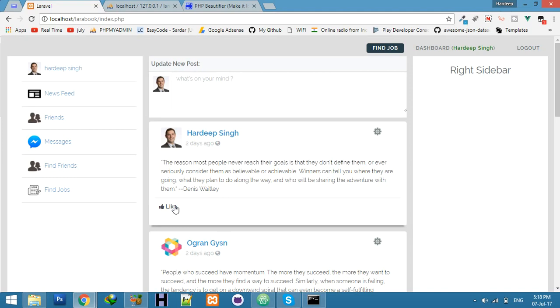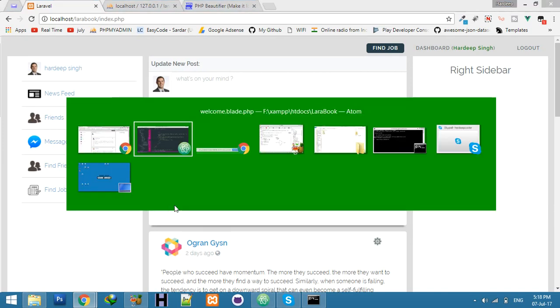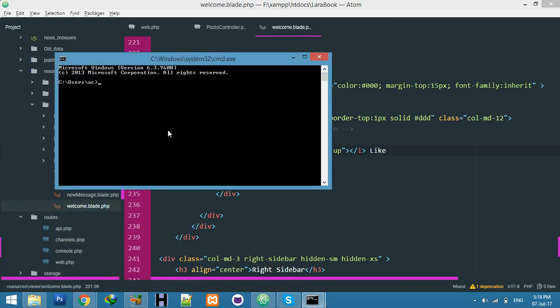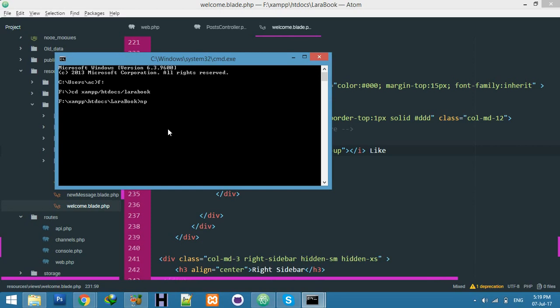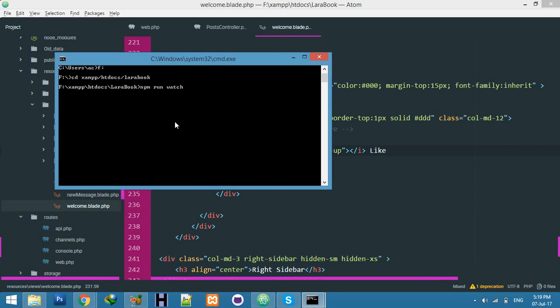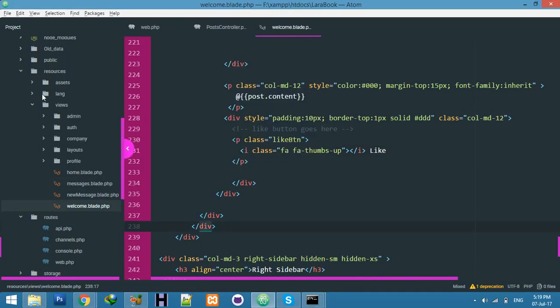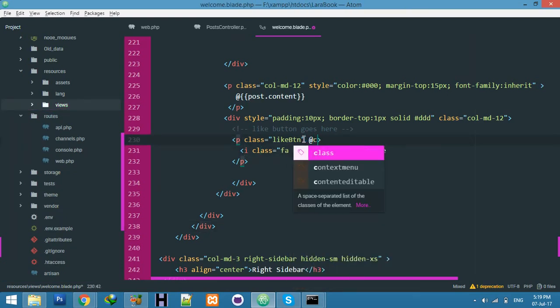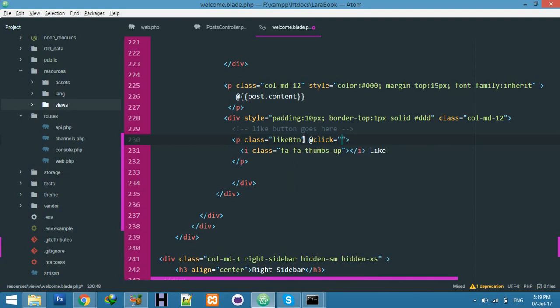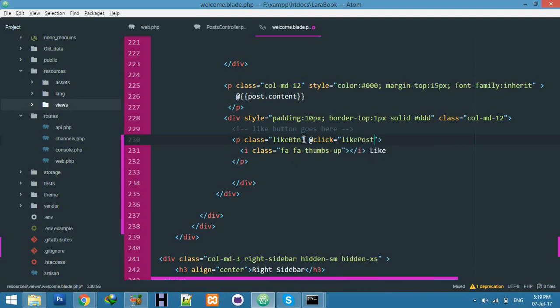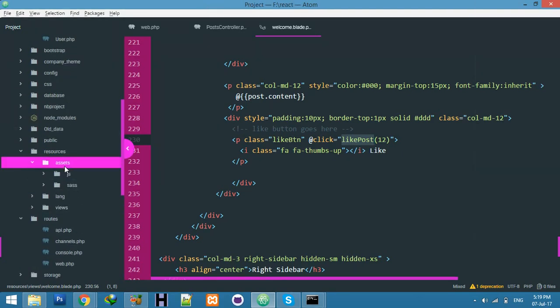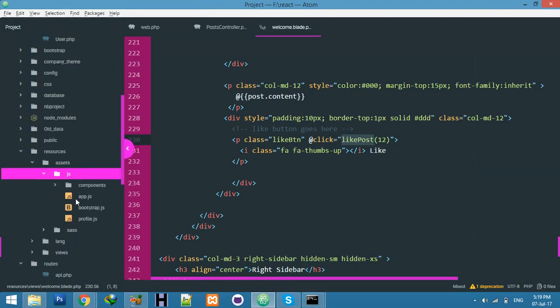For that, go to CMD, navigate to your project, and run npm run watch. If someone clicks here it will go to like post. I'm passing the ID just for testing.